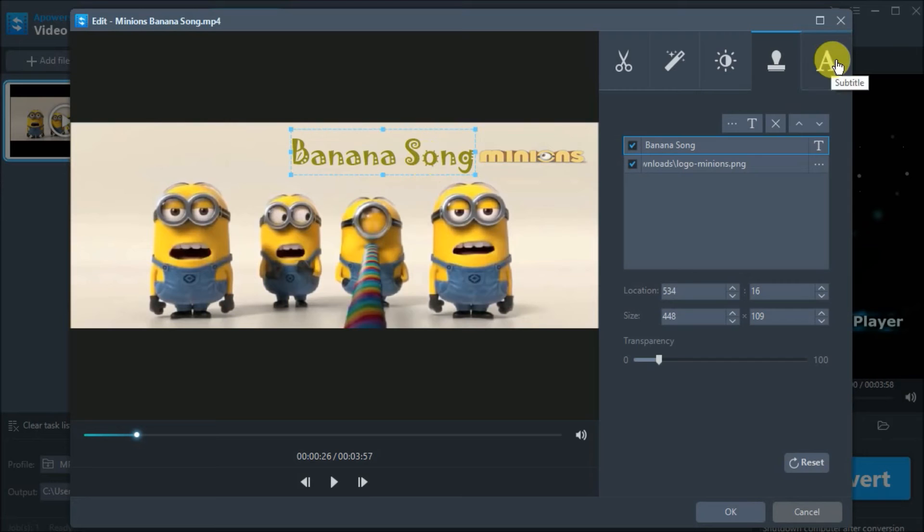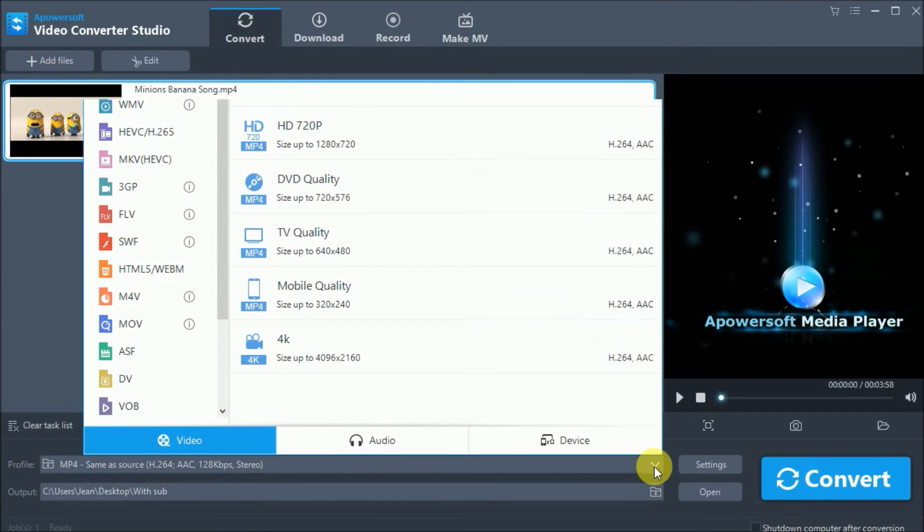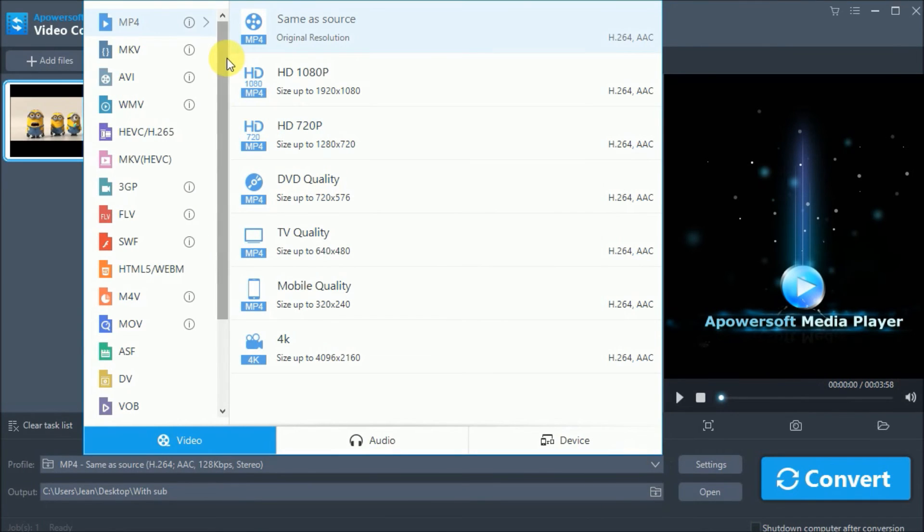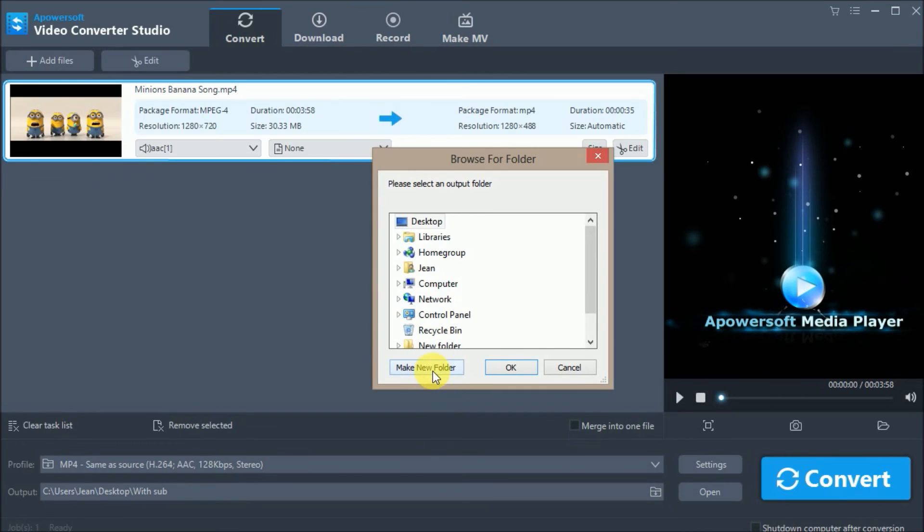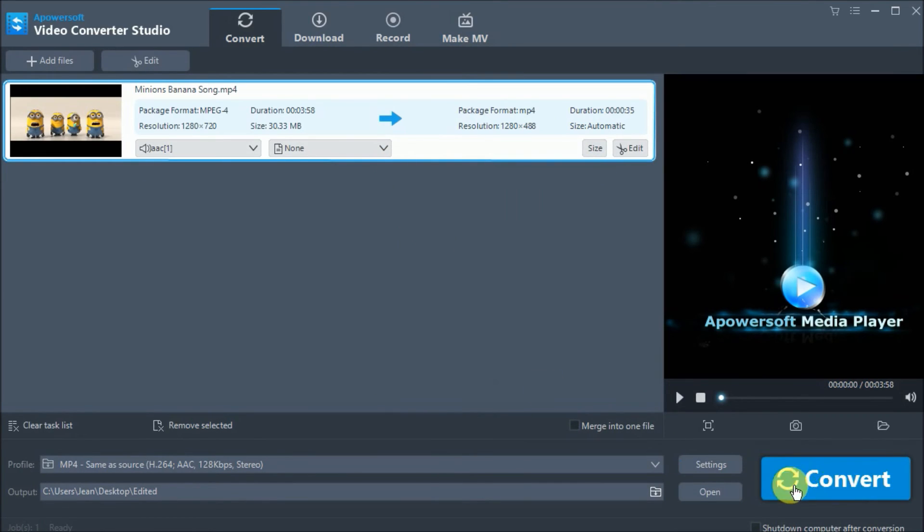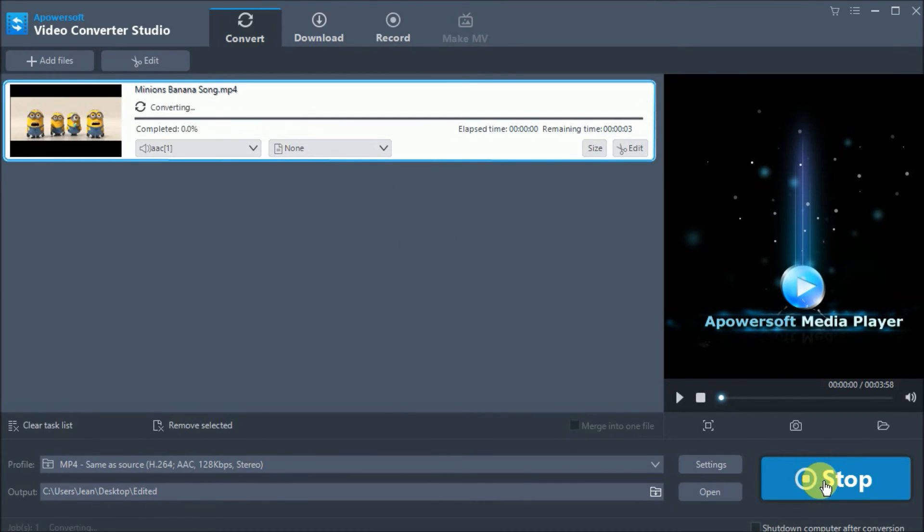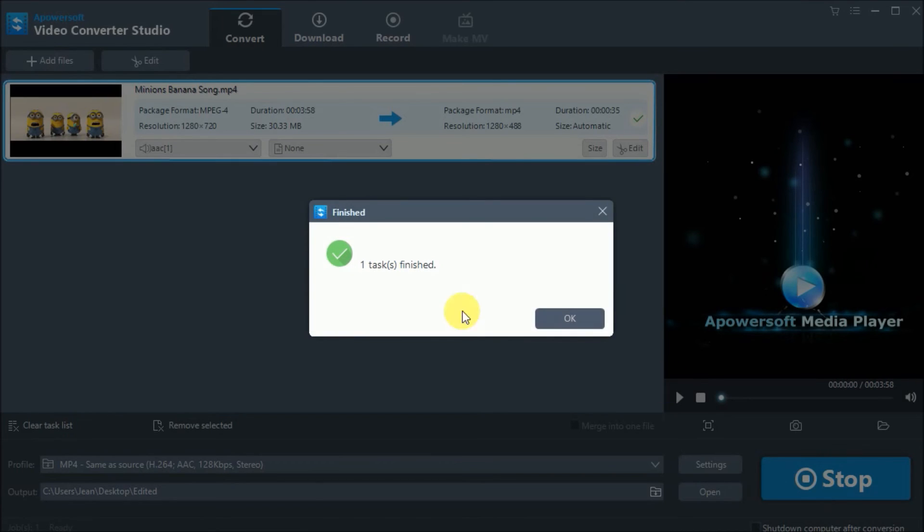You can also add subtitles by clicking here. To save the changes you've made, simply click on OK, then drop down profile and choose the format for your video. Click here and choose your folder location. Click on the convert button so that you can save it to your computer.